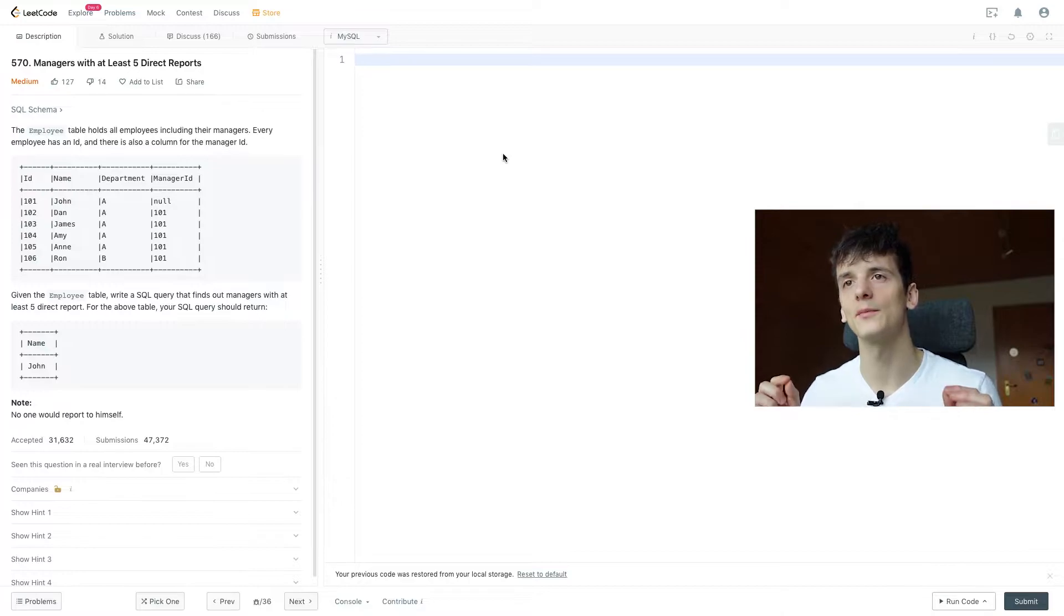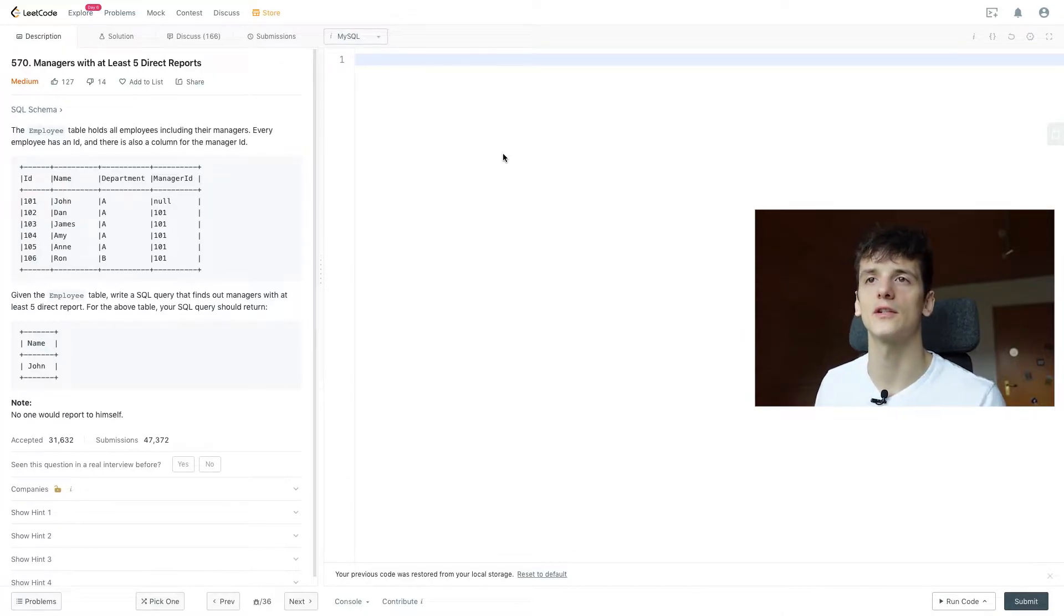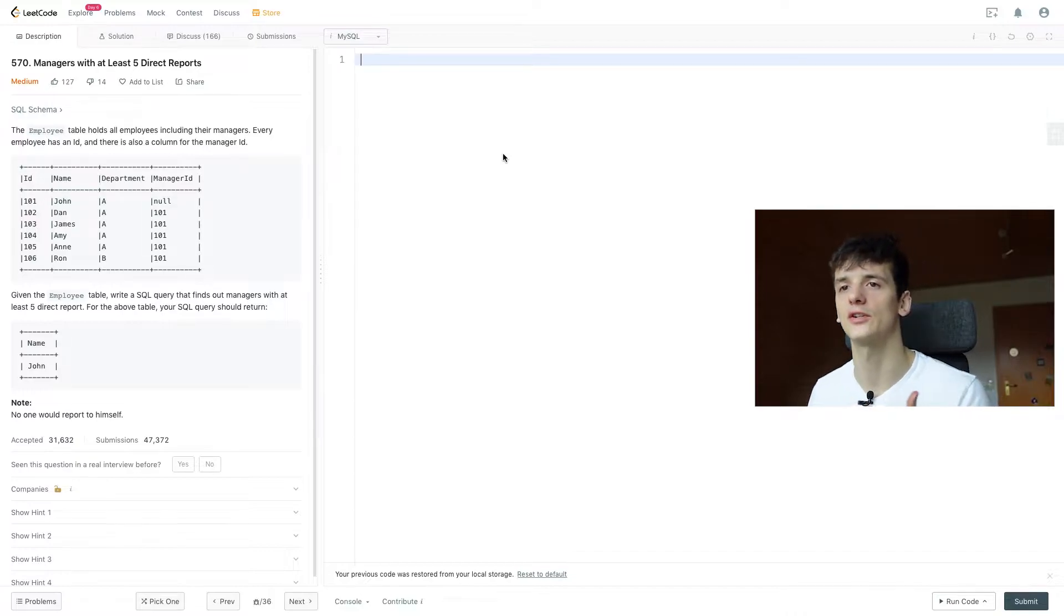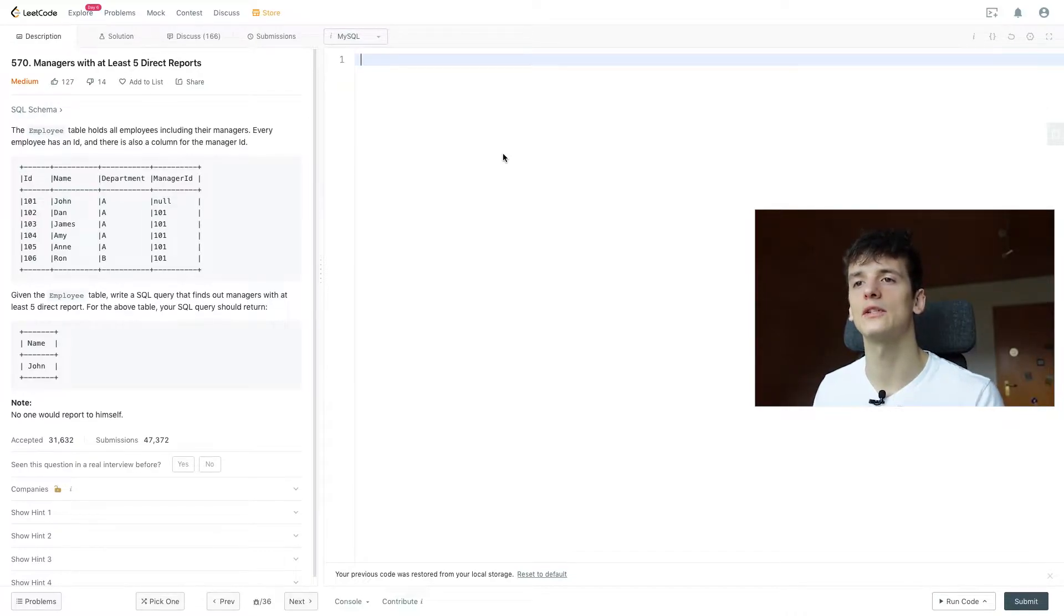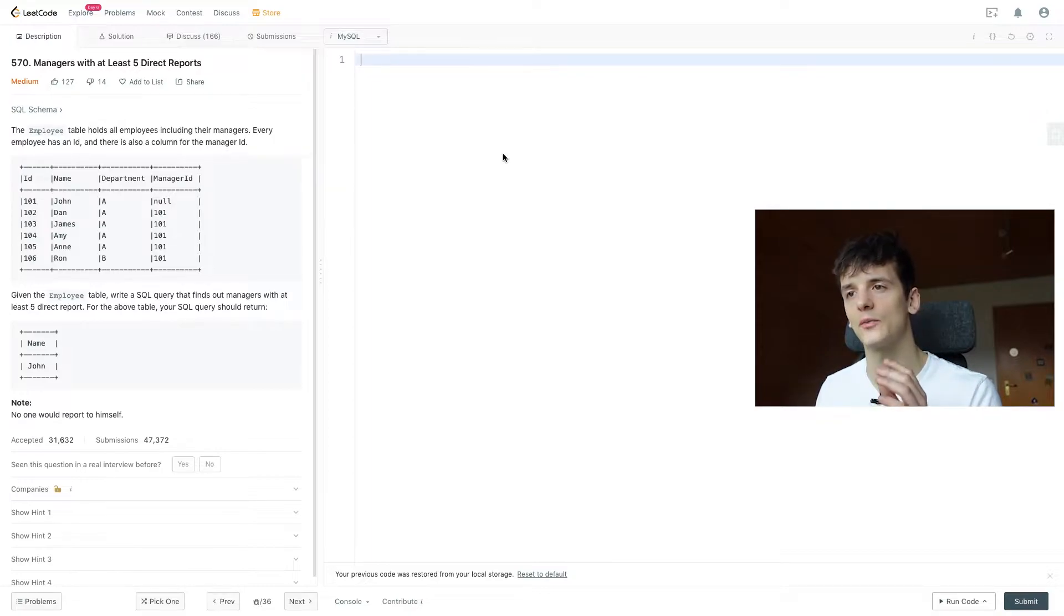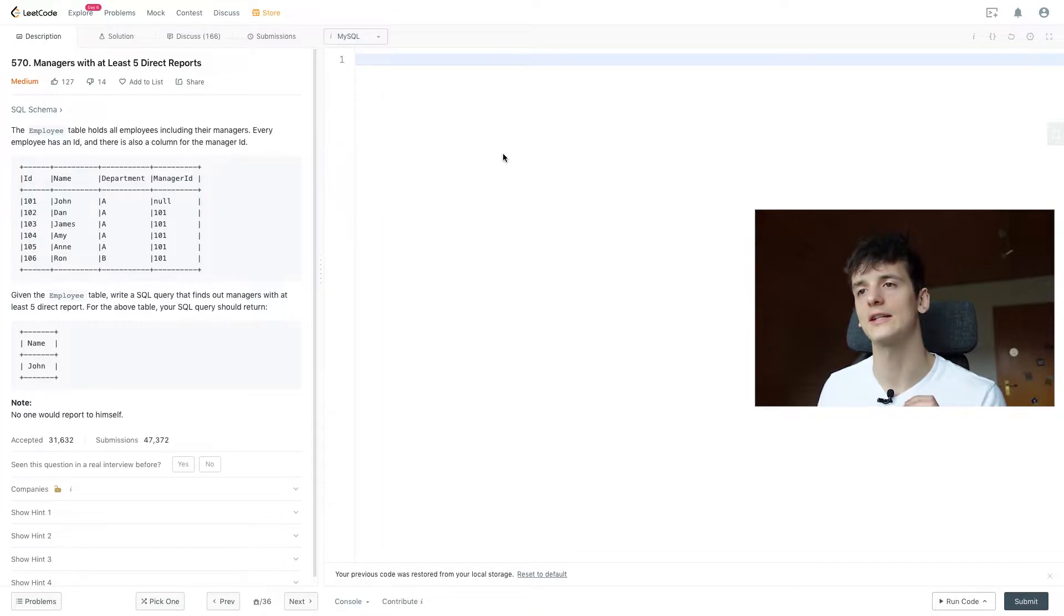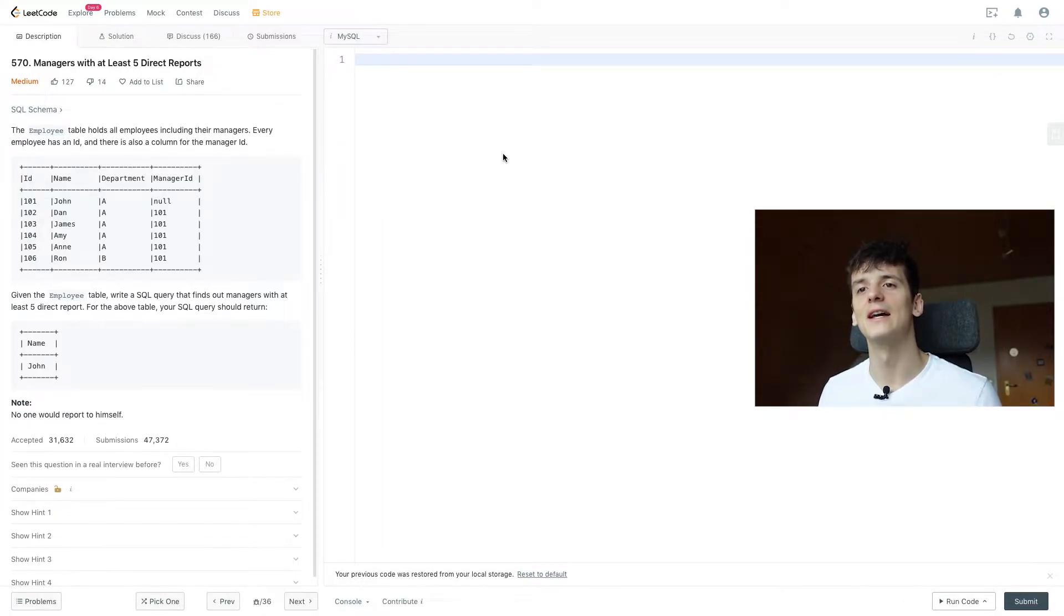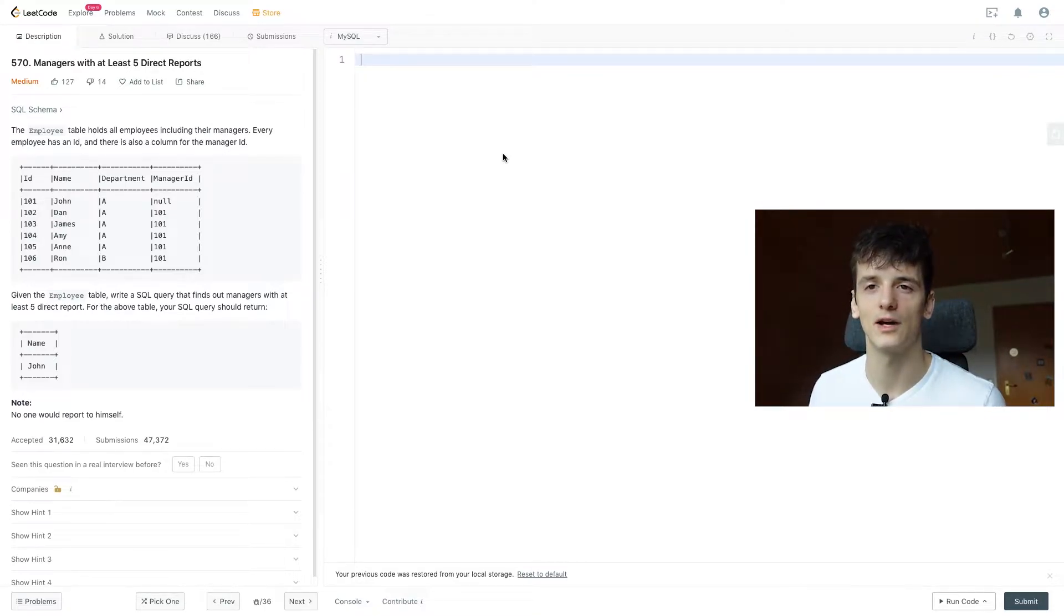Let's go through our task. The employee table holds all employees including their managers. Every employee has an ID and there is also a column for the manager ID. Given the employee table, write a SQL query that finds out managers with at least 5 direct reports. For the above table, your SQL query should return John, just the name of the manager who has at least 5 direct reports.